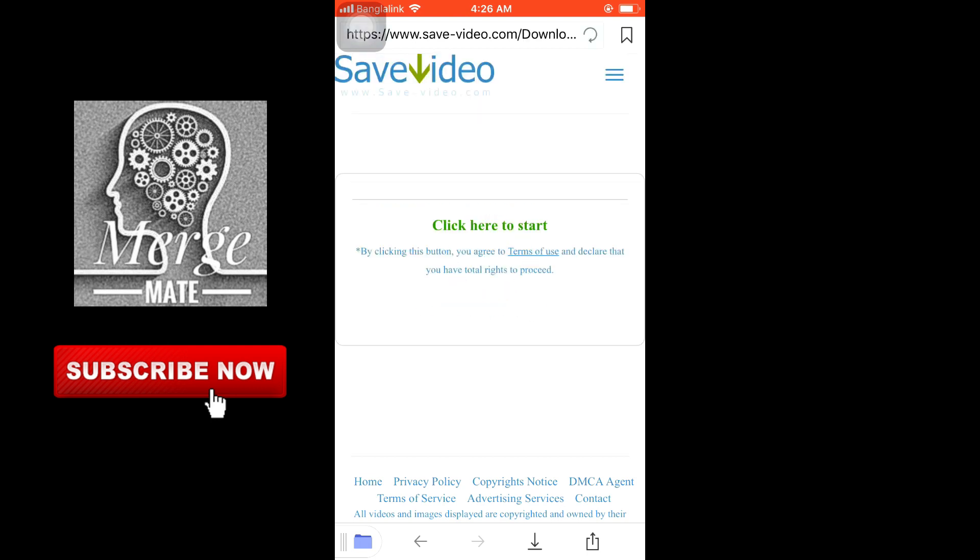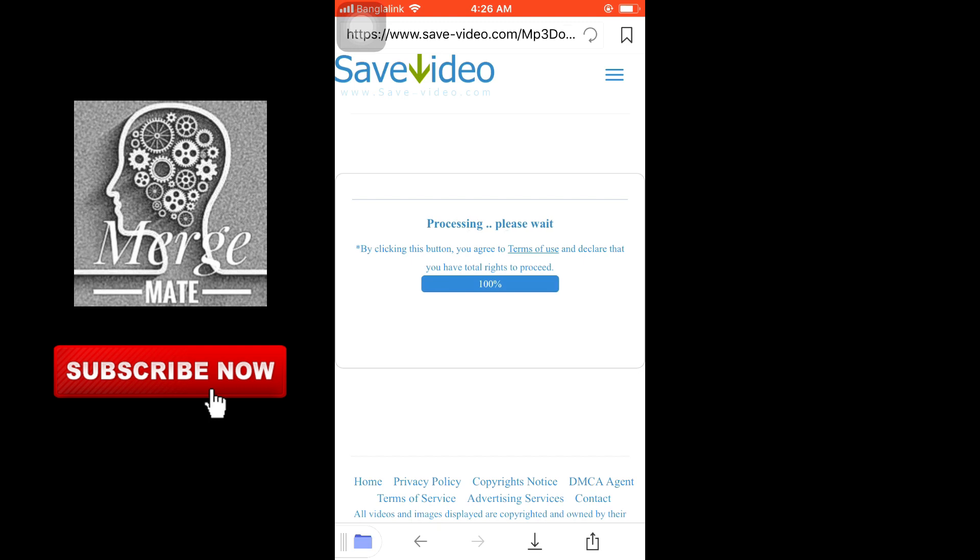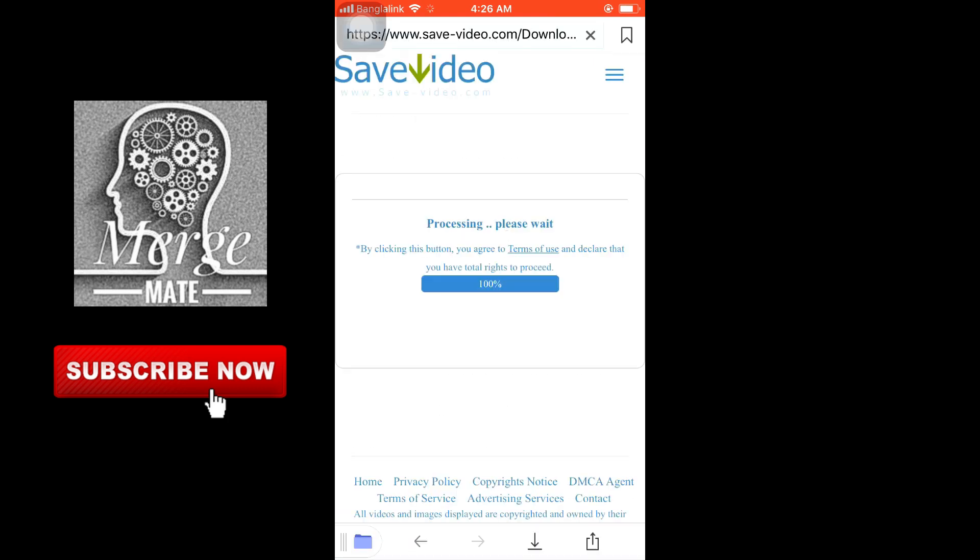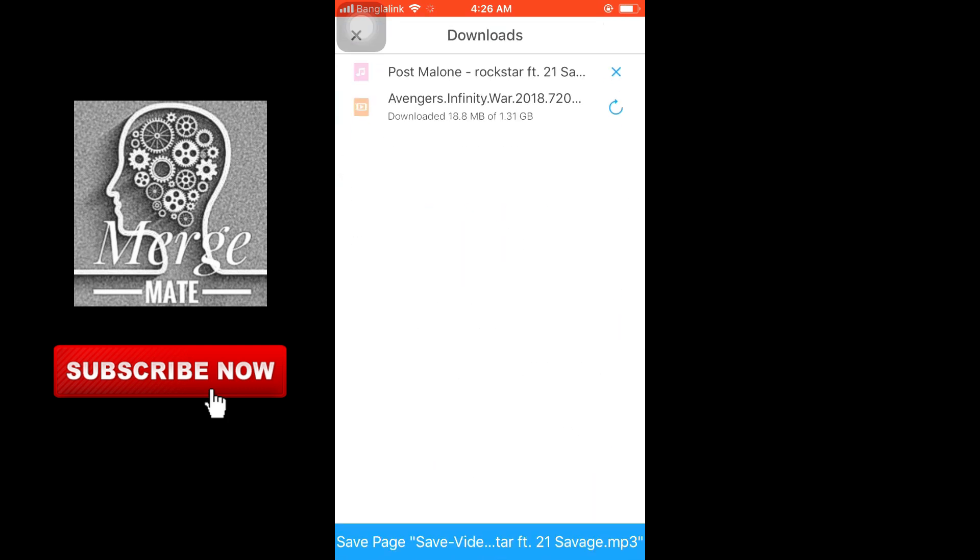For MP3, you have to click 'Listen Now' and then click here to start. Wait a few seconds more. Click done, and your video is downloading - or your MP3. I'm downloading MP3 here.